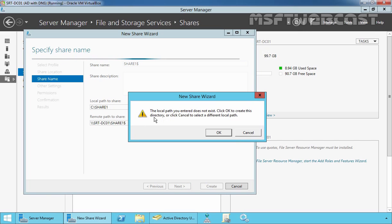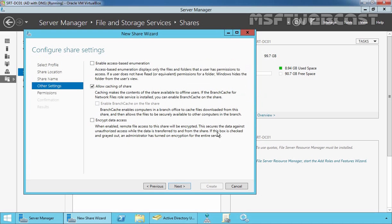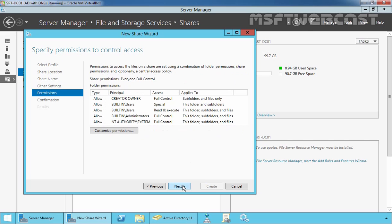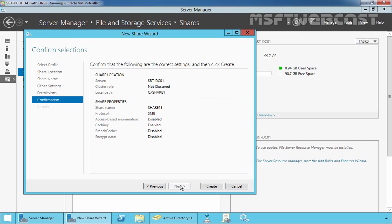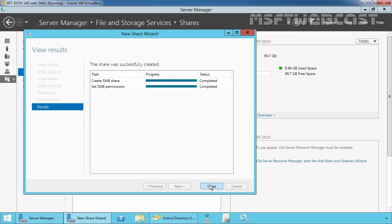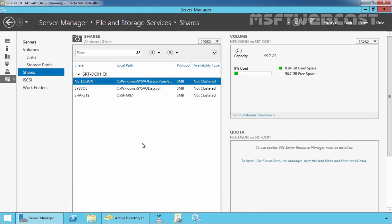It will give you one warning message that the local path you entered does not exist. Click OK to create this directory, or click Cancel to select a different local path. Click OK to create the folder. Now here we don't want to select anything. For this demonstration, I am not going to modify the permissions. Just click Next and click Create to create the hidden shared folder. As you can see, the share was successfully created.